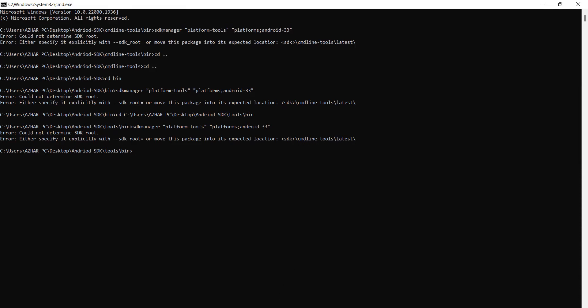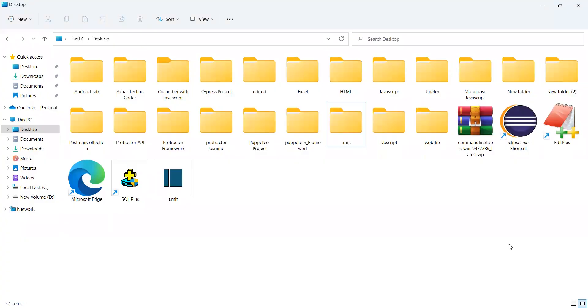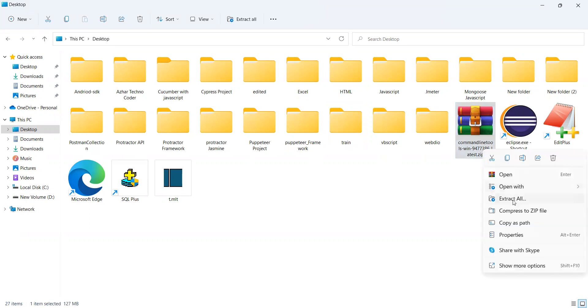So let us try that. When you download that, it will be like this command line tools. What you will do, you will right click here, you will extract all.